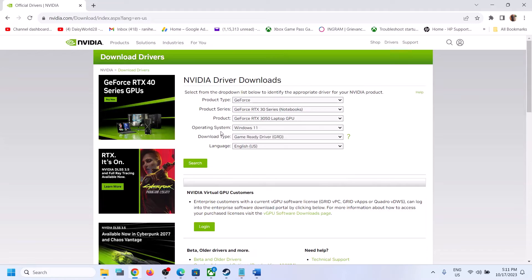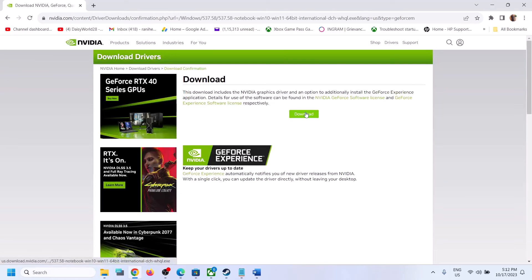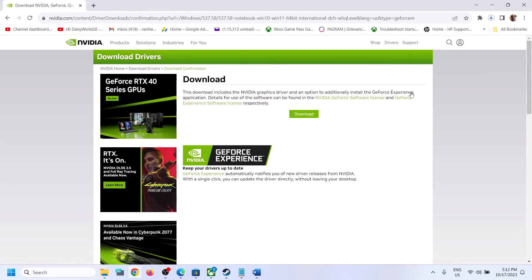I have Windows 11, so I'll select Windows 11. For download type, select Game Ready Driver, then click on Search. The latest version, 537.58, should appear. Click on Download and then click on Download once again, and let the download complete. Once the download is complete, run the exe file.